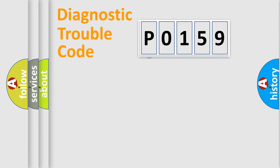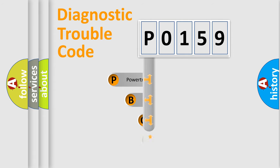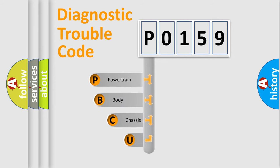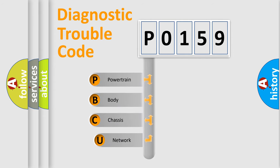First, let's look at the history of diagnostic fault code composition according to the OBD2 protocol.